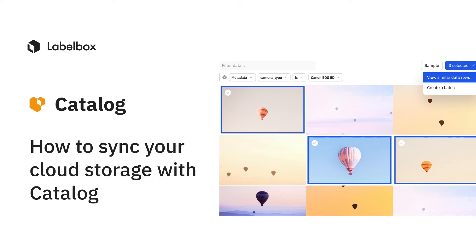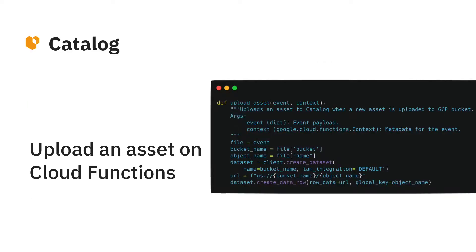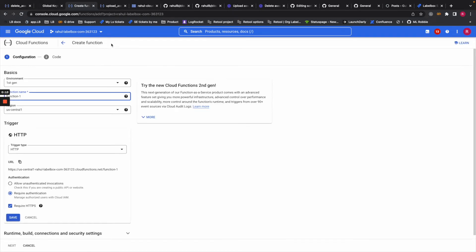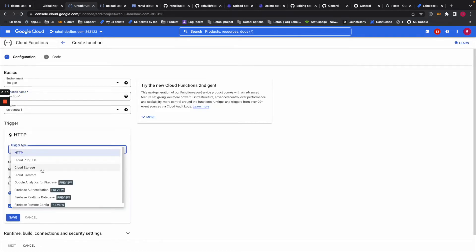Hi there, in this video I'll demonstrate how you can sync LabelBox's catalog with your cloud storage. We can use cloud functions to create two different functions, and the first one would be upload asset. To do that, you hit create function, then you name your function, and after that you will select cloud storage as your trigger type.